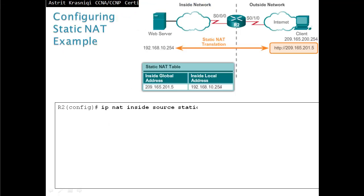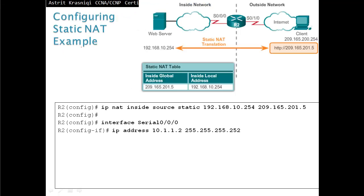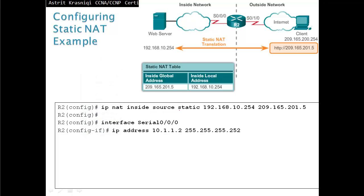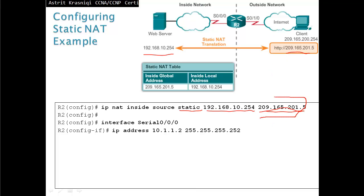For example: 'ip nat inside source static' — we put the static configuration and the private address of our server, 192.168.10.254, and this address is going to be translated to the public address 209.165.201.5. So when clients want to HTTP or SSH to that address, the router will forward them to the web server. On the router, for example on S0/0/0, we assign the inside or outside designation.